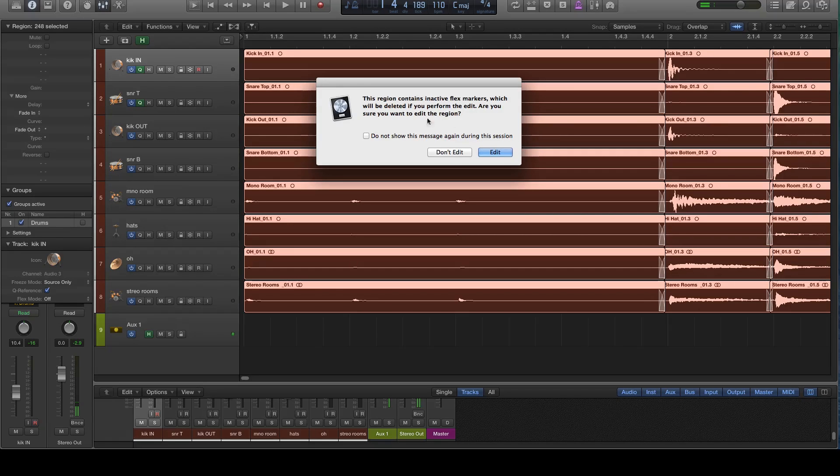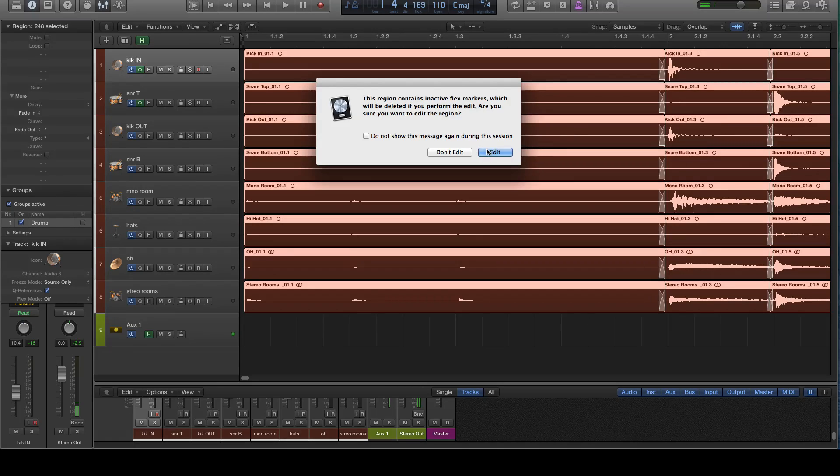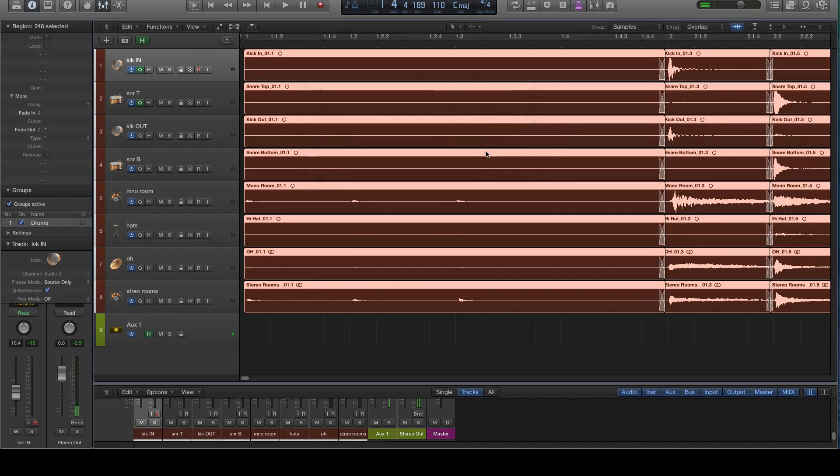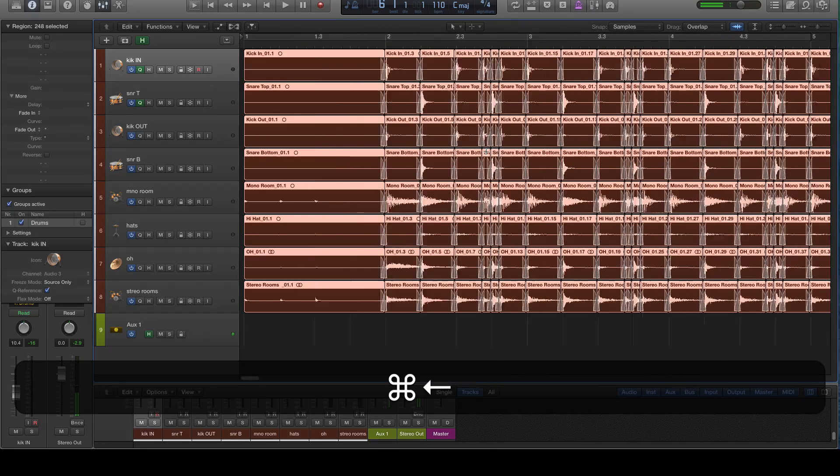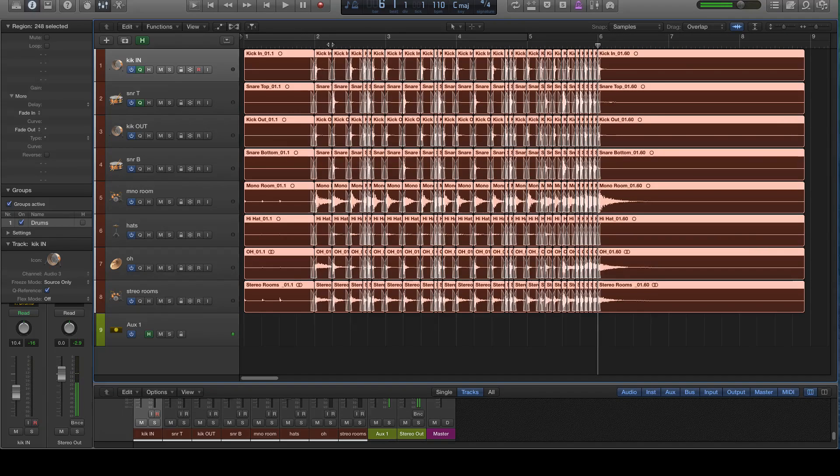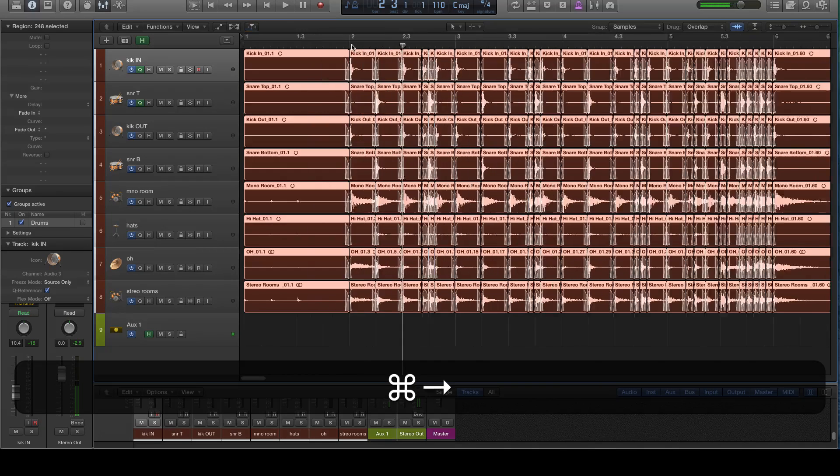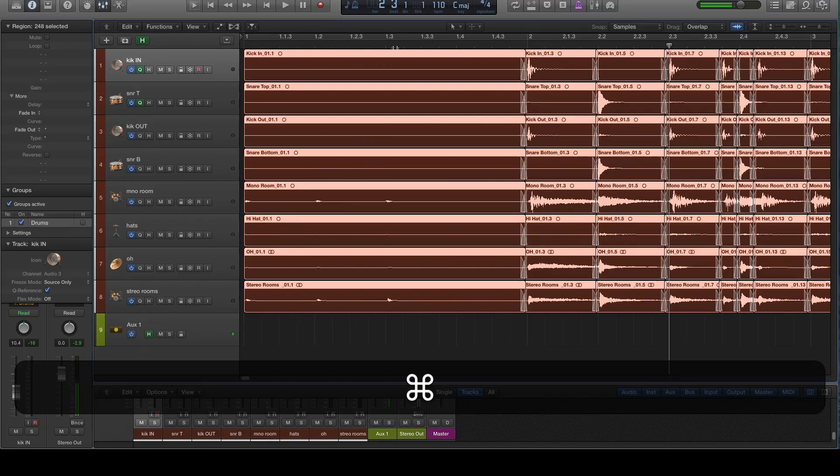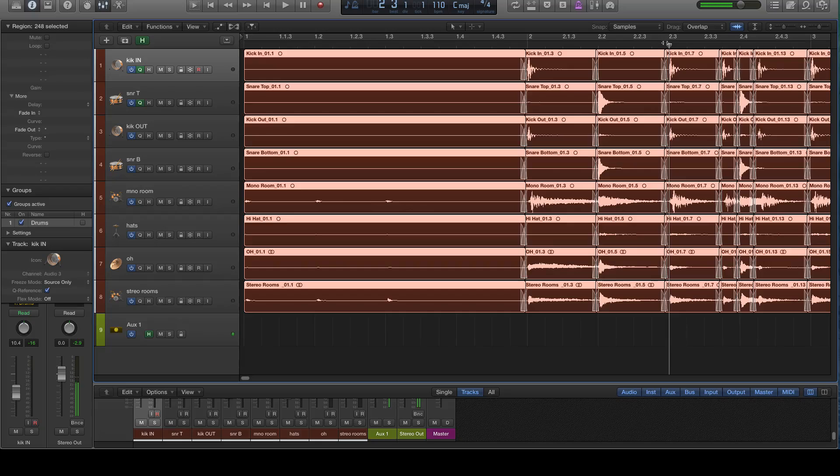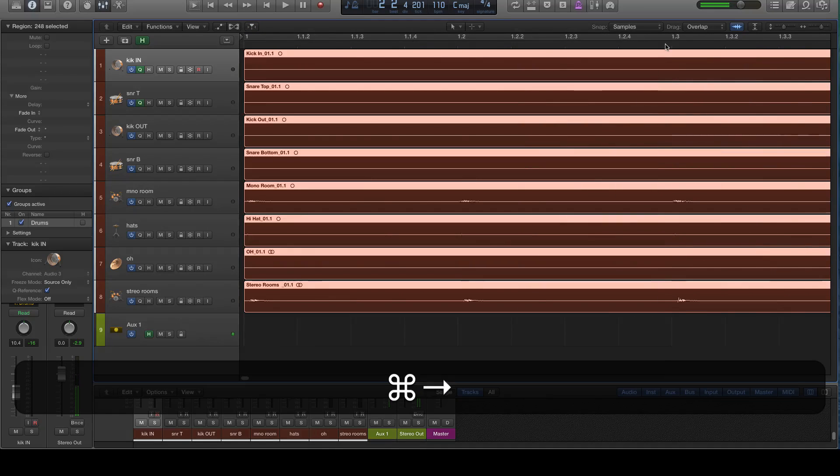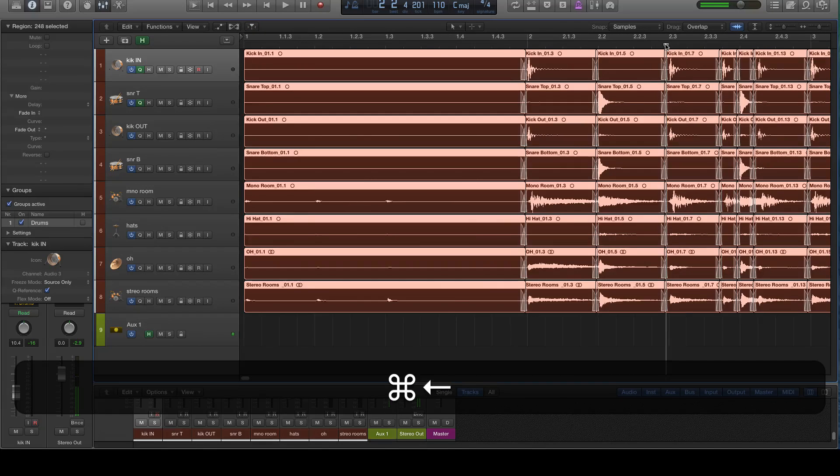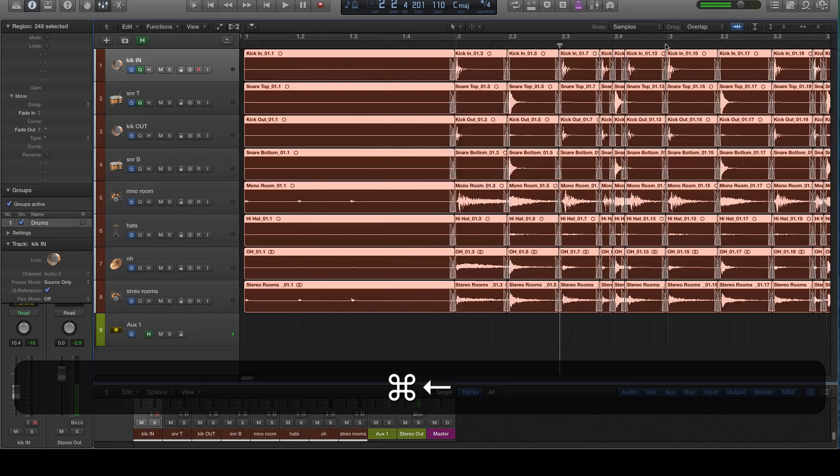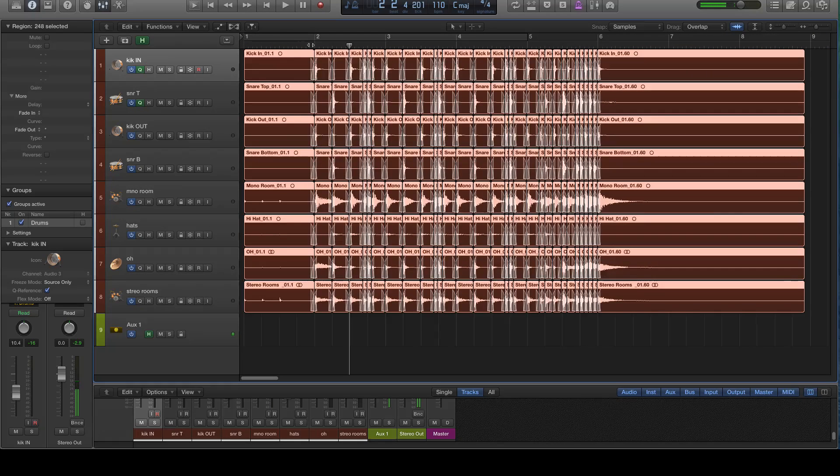And now it's going to say this region contains inactive flex markers, which will be deleted if you perform the edit. Because again, we're not using flex audio. This doesn't matter. I mean, it's not going to change anything for us. So there we have that. Now let's take a listen to what that should have done by dragging that corner of the region over is number one, it makes sure that there's some overlap between the adjacent pieces of audio, but not too much. And also it moves the beginning of each region a little bit further away from the subsequent transient. So now we're going to listen.